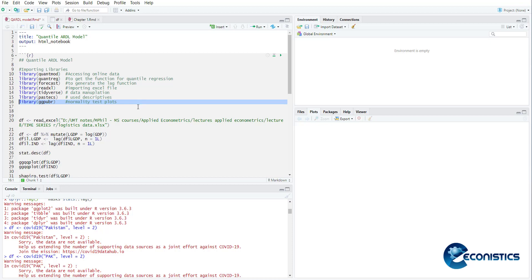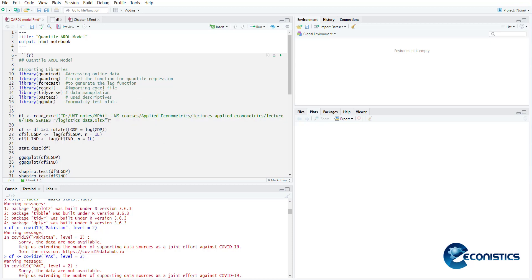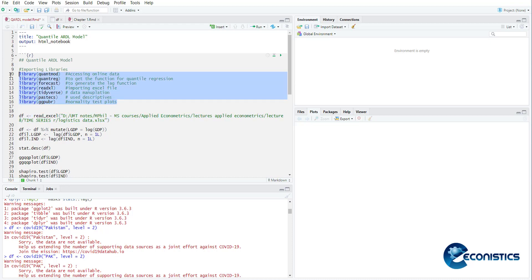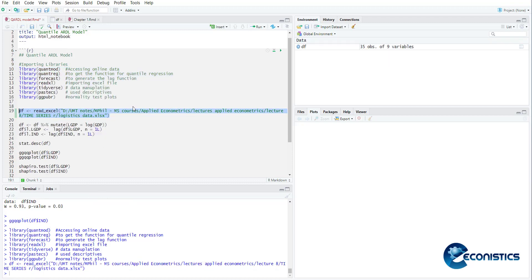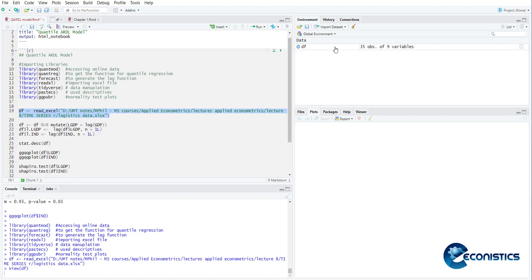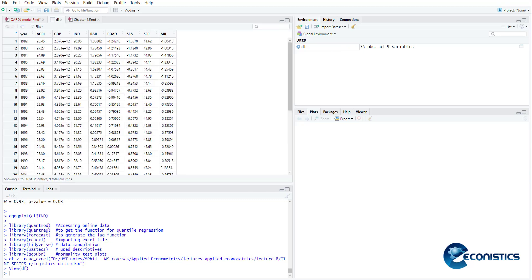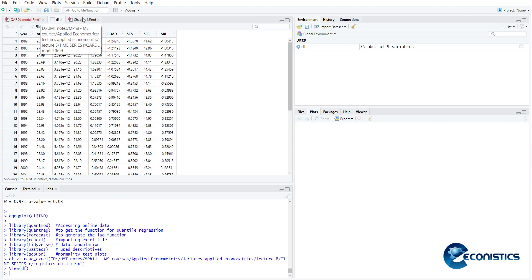This is a command to read excel file. So df is the data file name equal to read excel and then the directory of the data file. So when I execute these, all the libraries are loaded and then when I run this my data file has been read. This data file includes years, agriculture, GDP, industry, railroad, services.